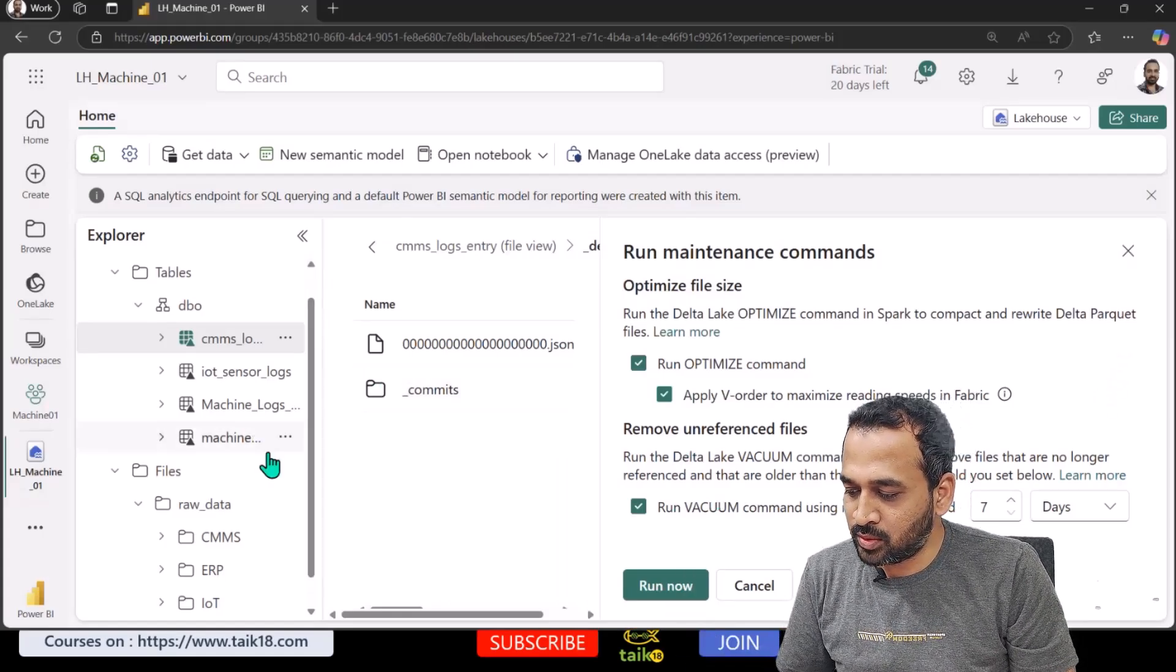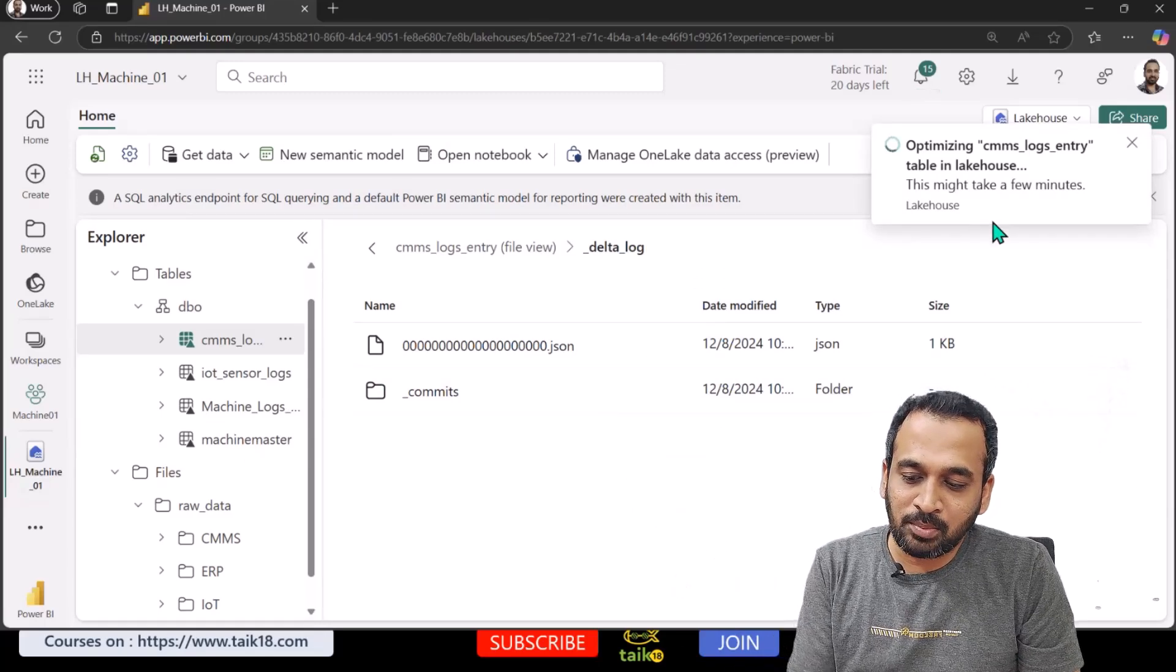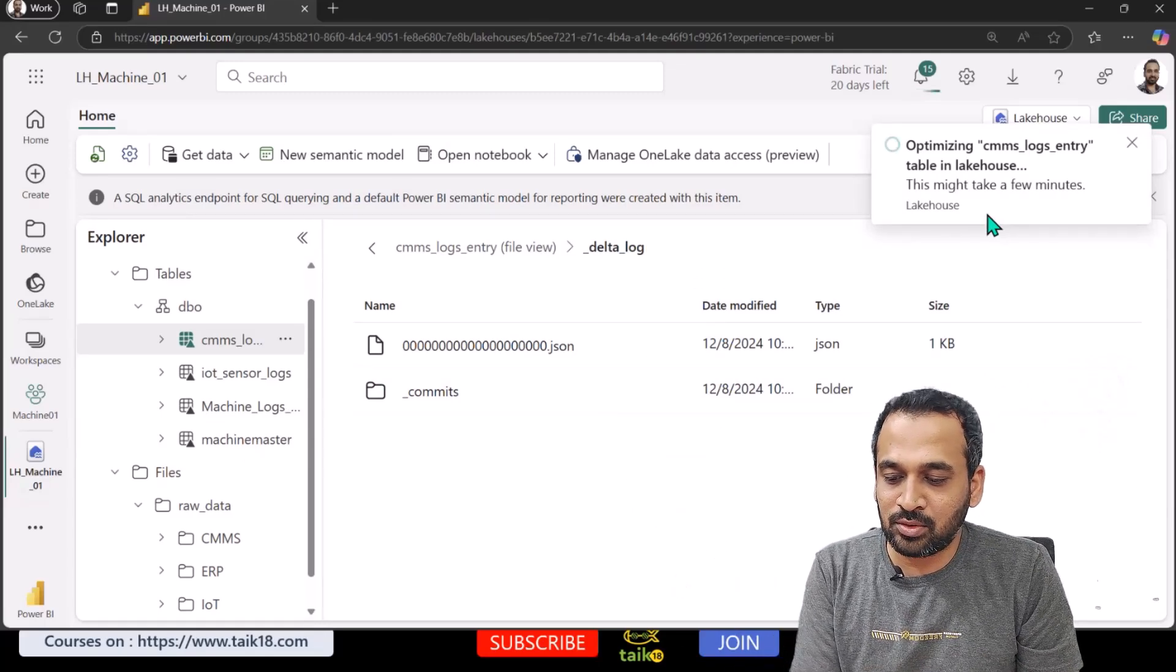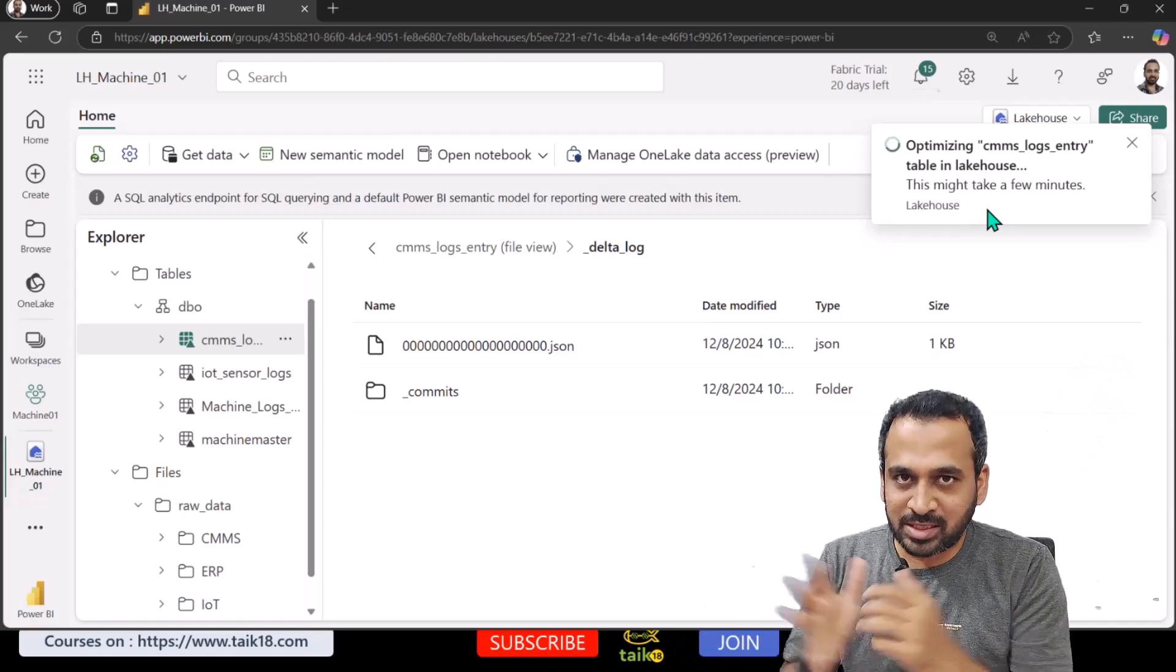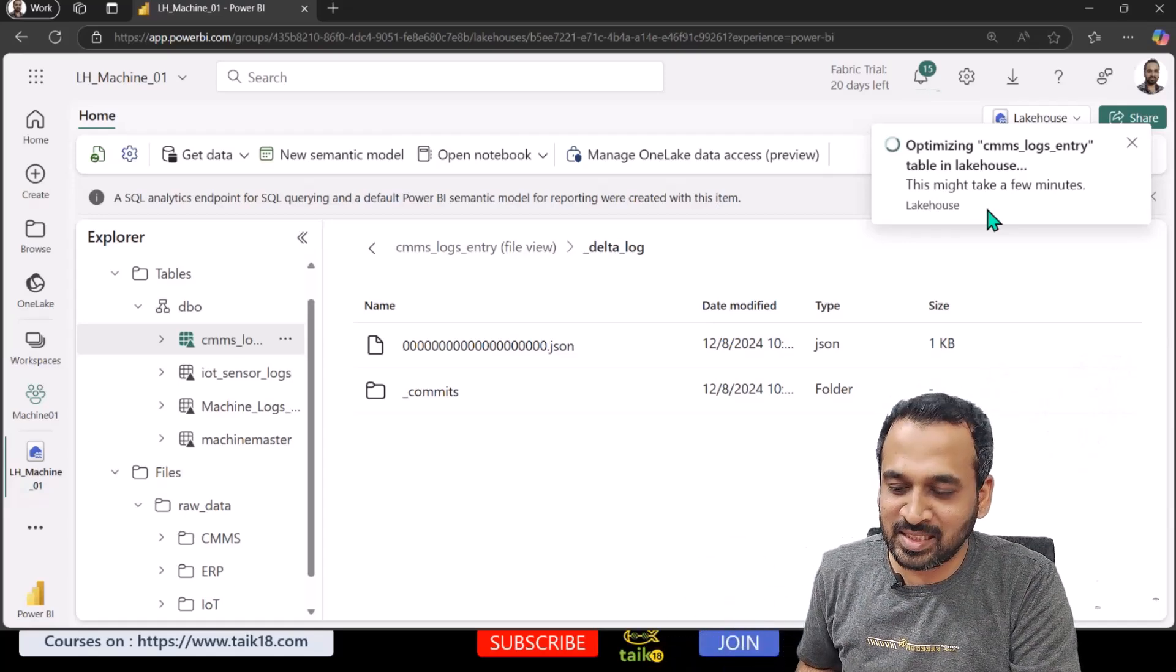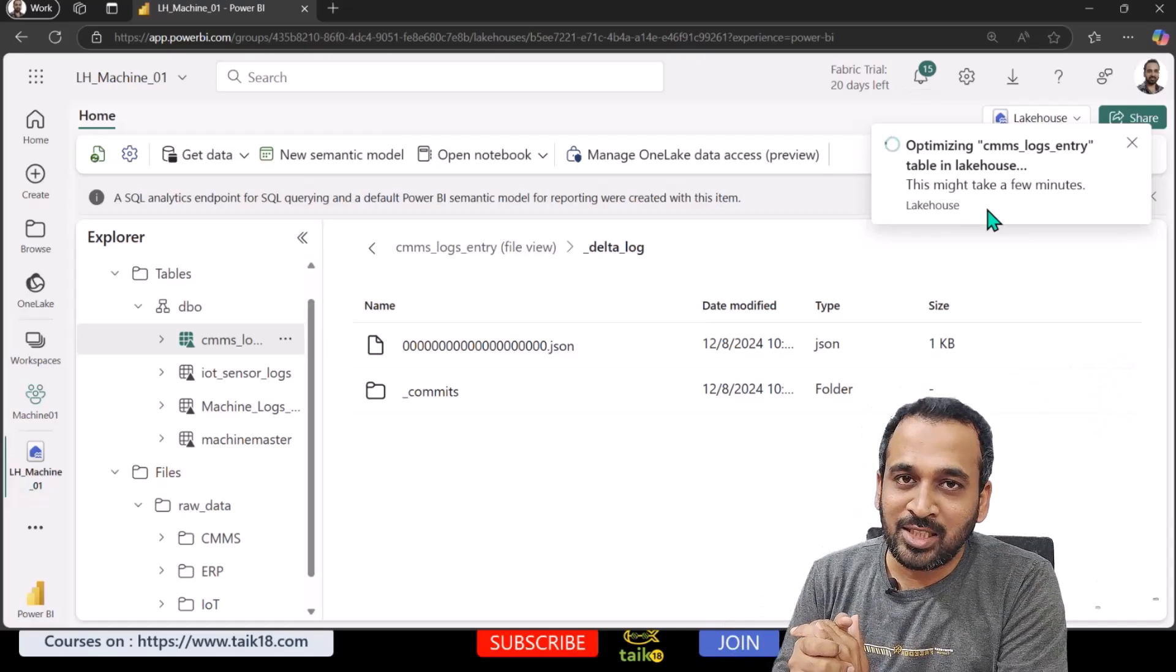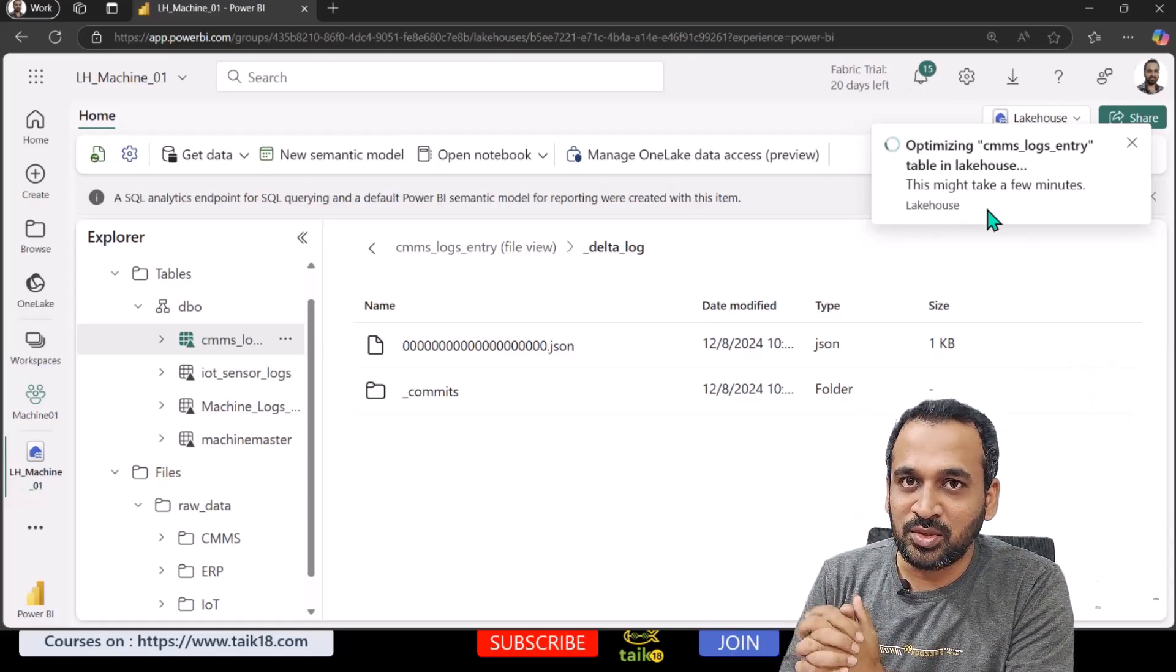You need to click on all of these things and then click on run if you want to do that. For example, I click on run here. It is saying machine optimizing sensor log table in lakehouse. This might take a few minutes. Based on the data volume, size of the structure of the table, it will take some time in order to generate this one. This is all I just wanted to highlight about these three maintenance features in lakehouse that you need to be aware of if you are working on your real business use case.